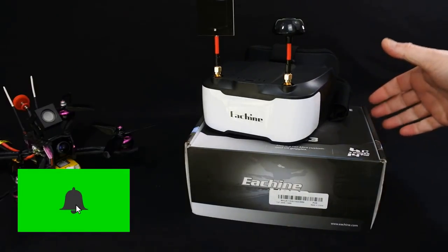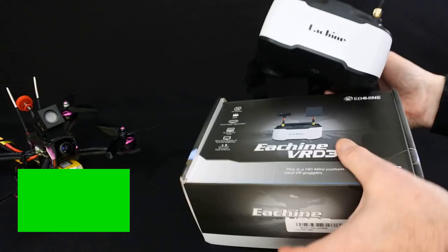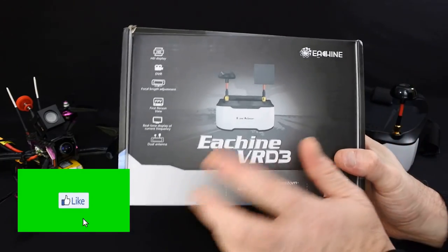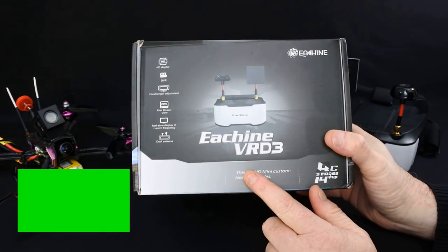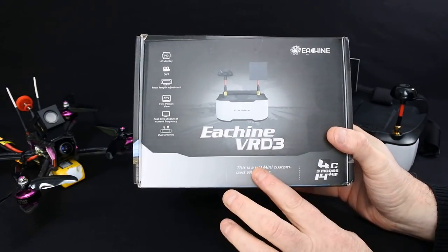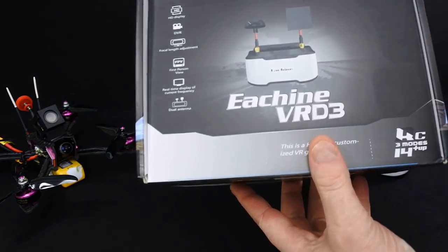Hi, welcome back to Korsky Drones. Today we've got the Eachine VRD3 goggles. These have just come out. I haven't seen another video of these on YouTube so I wanted to get it up there quickly so you could have a look at them.